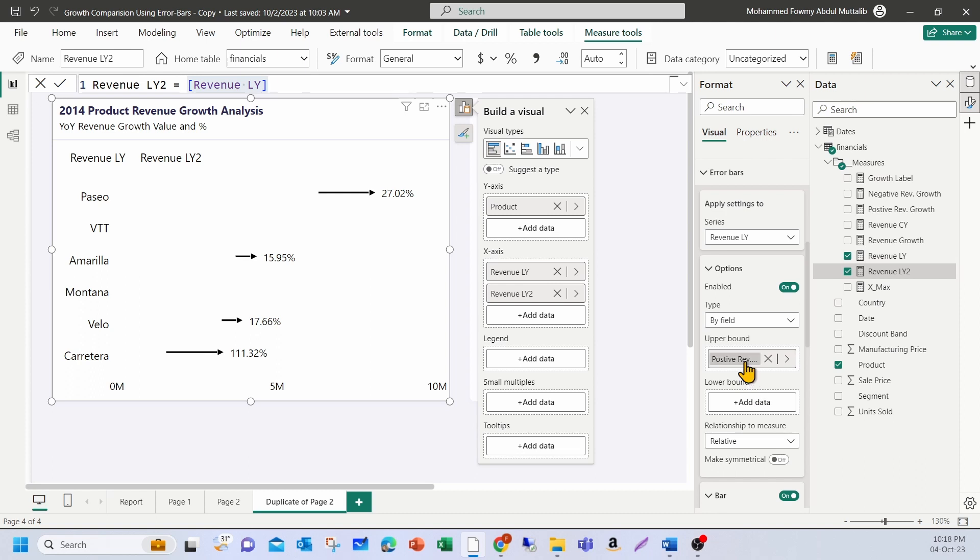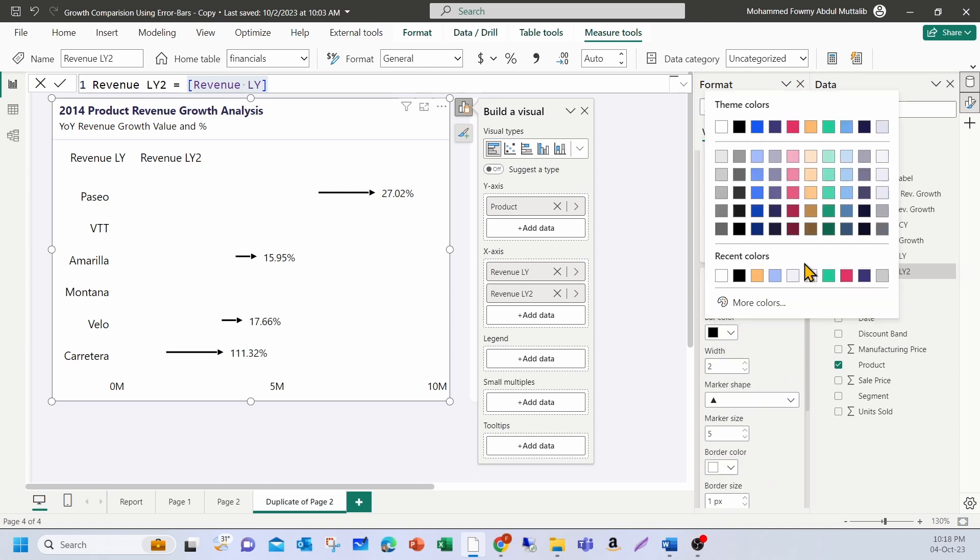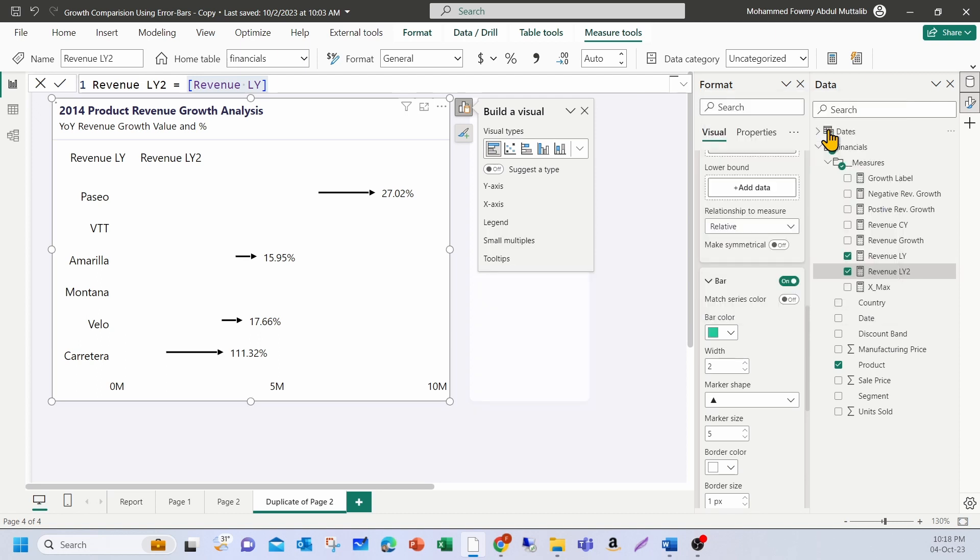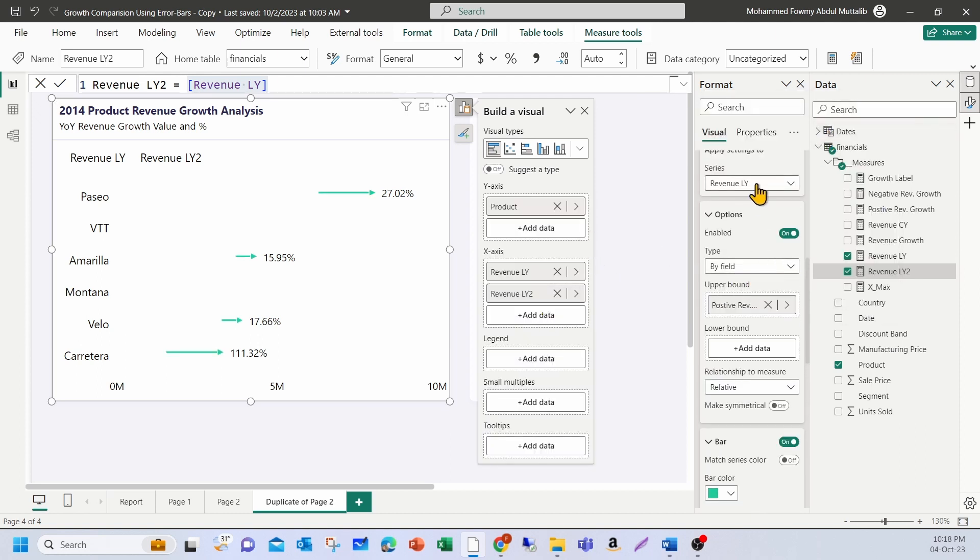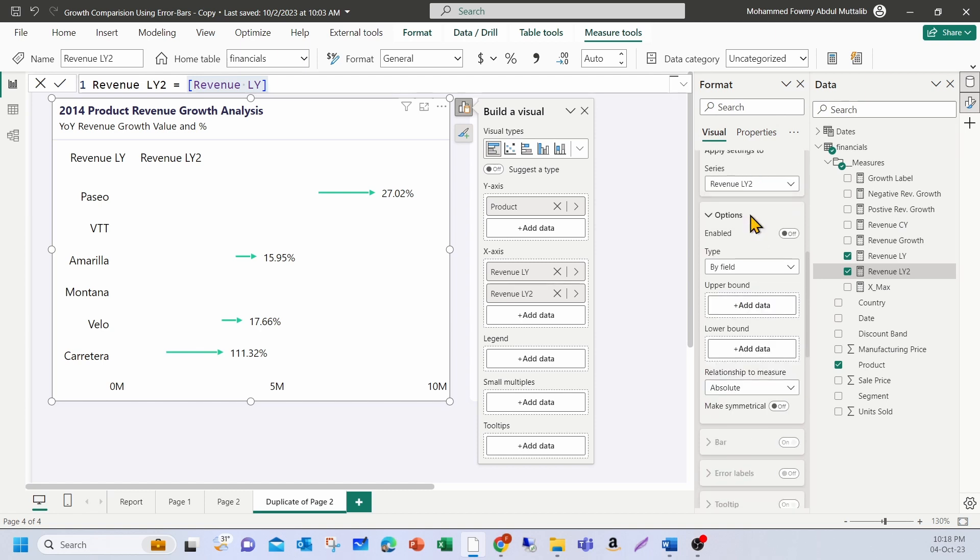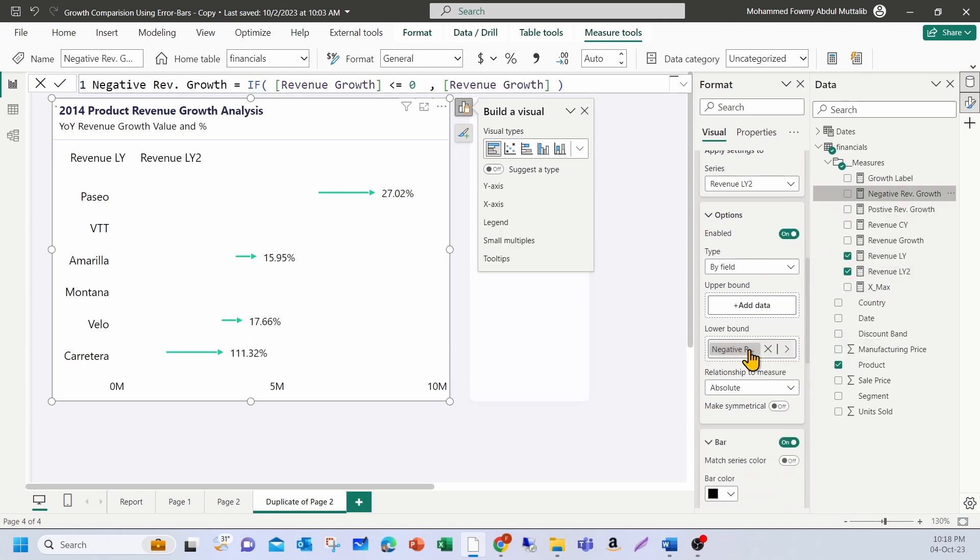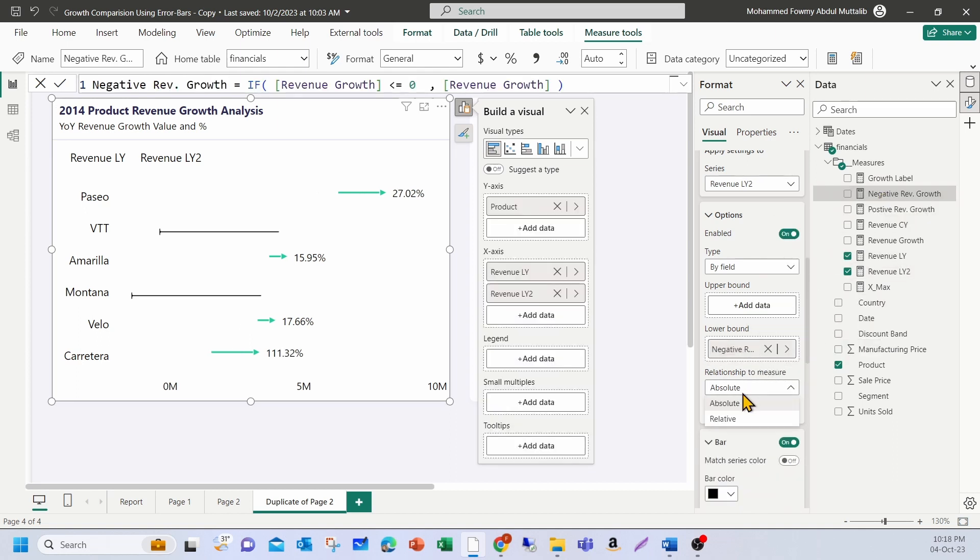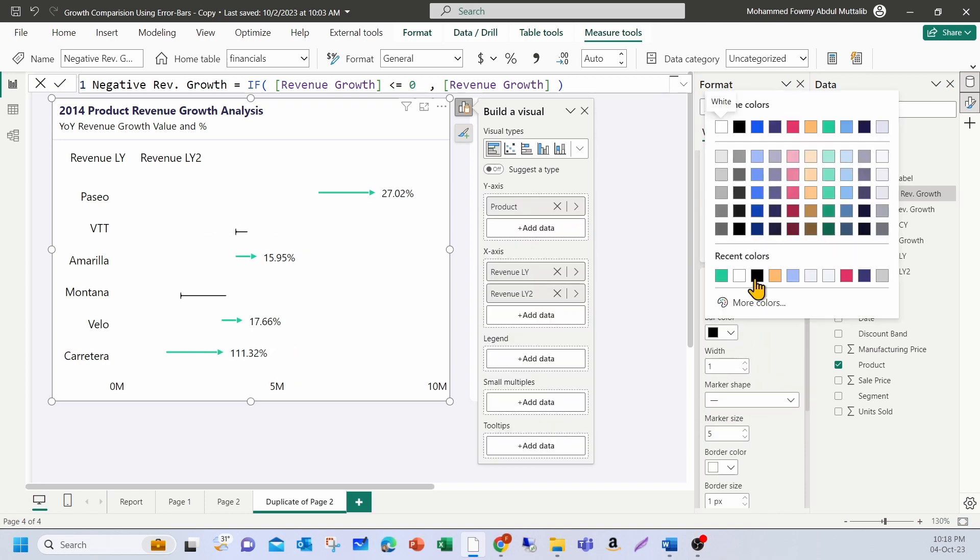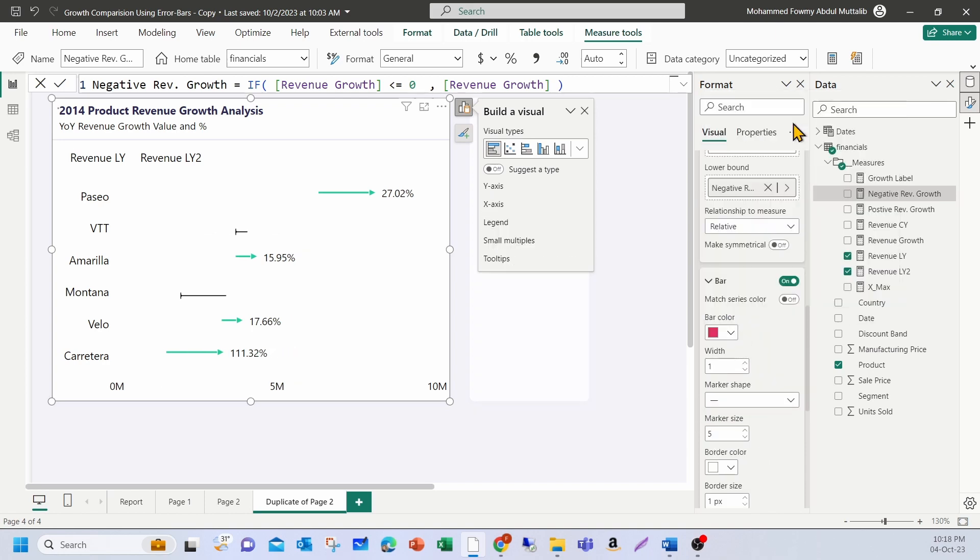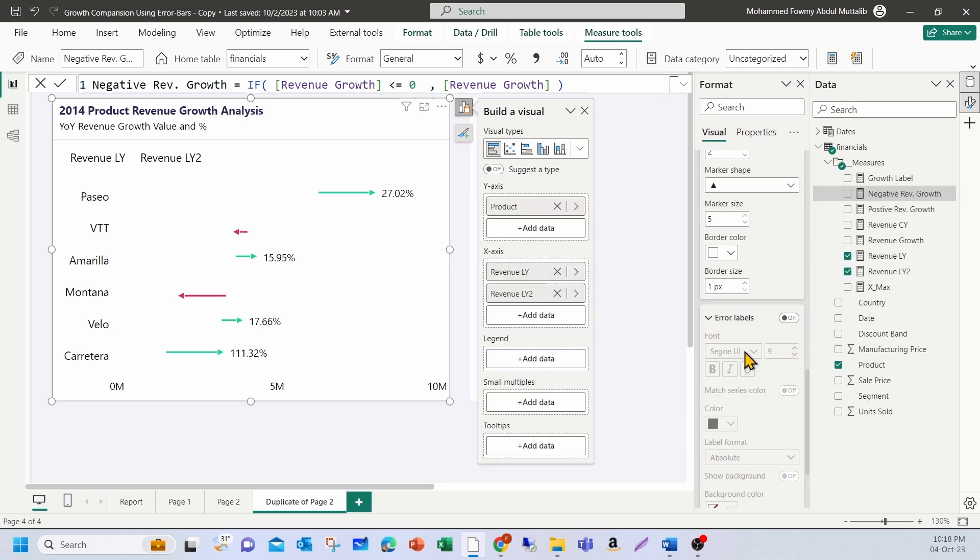Let me go back to last year measure, which I used originally. And under options, let me remove the negative and keep only the positive. So what I'm doing here is I am using error bars only for the upper bound for the first measure, which is revenue last year. And this is fine. And also, let me color it as green. So this is a positive change. Great. Now, let me go and pick last year two measure. Turn it on. I'm going to bring negative growth and drop it on lower bound. I need to change it to relative here. And the color should be, let's pick this. Let's call it red. And width should be two. Marker shape should be arrow.